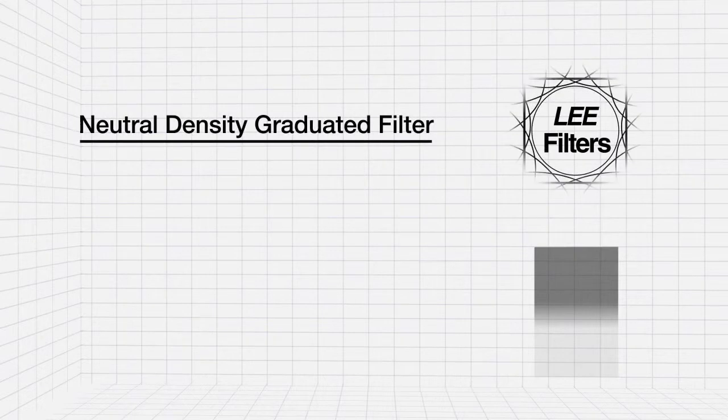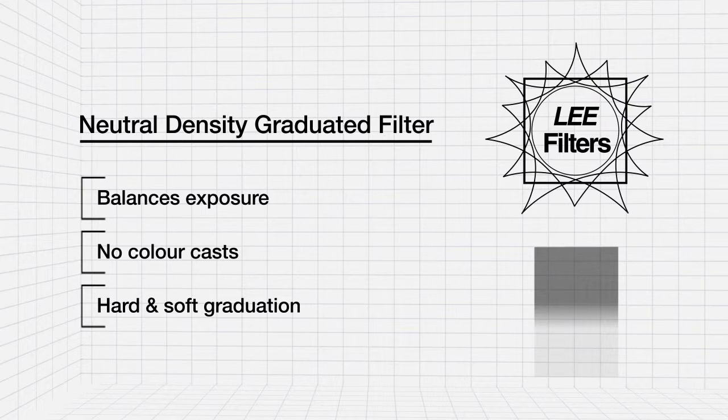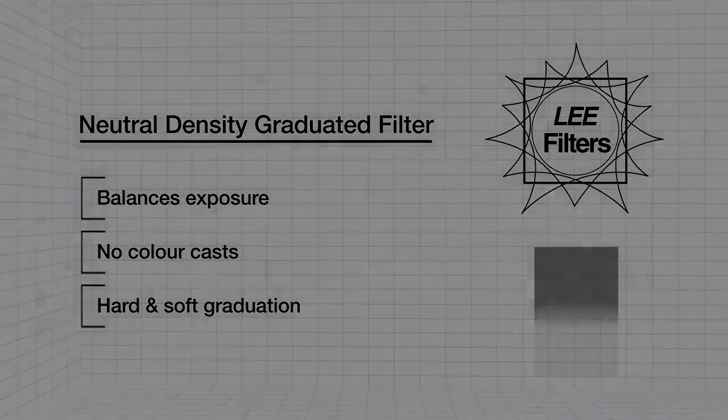The neutral density graduated filter is the essential filter for outdoor photography.